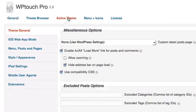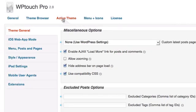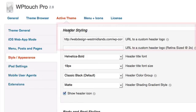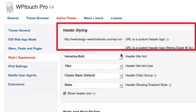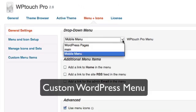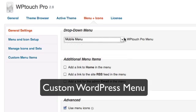Now go to Active Theme and Style, Appearance. This is where you can upload a custom header logo for your mobile site. Under Menu and Icons, General Settings, you can select a custom WordPress menu, which is different from your desktop theme menu.